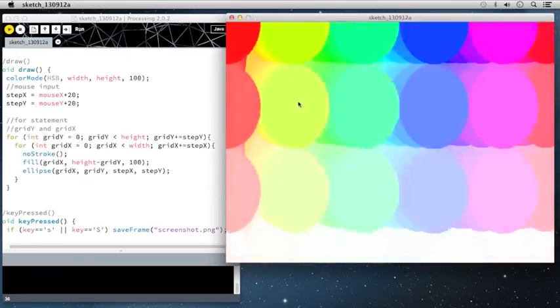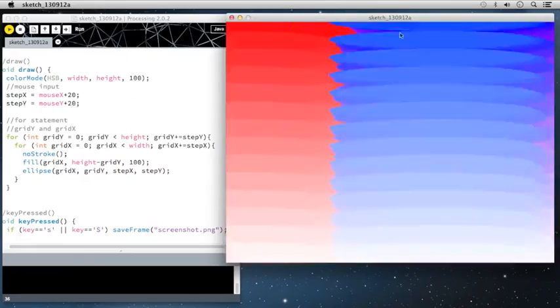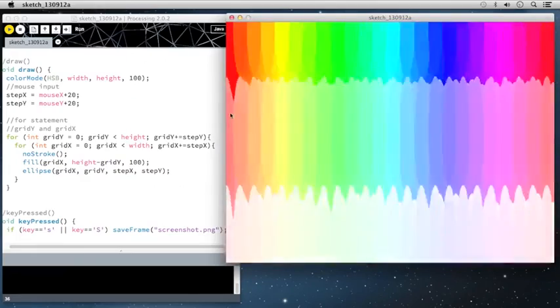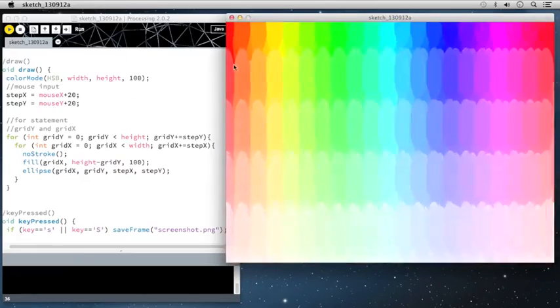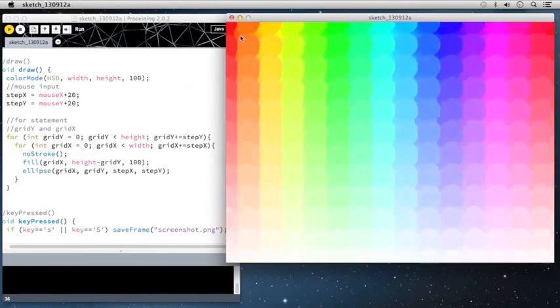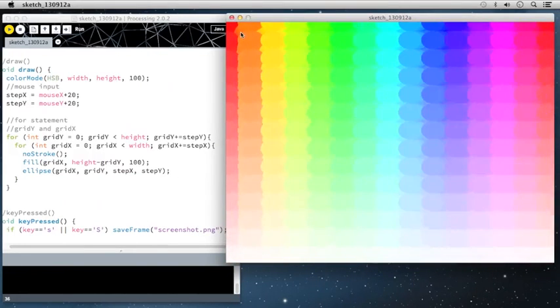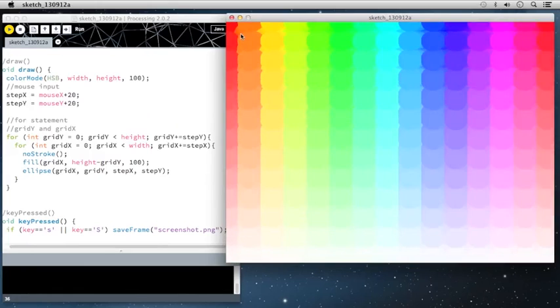So now if I work with this a bit and just make an interesting pattern here, just want to do a little bit of motion. All right, I like this.